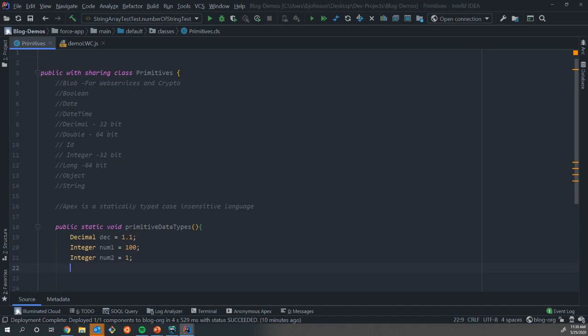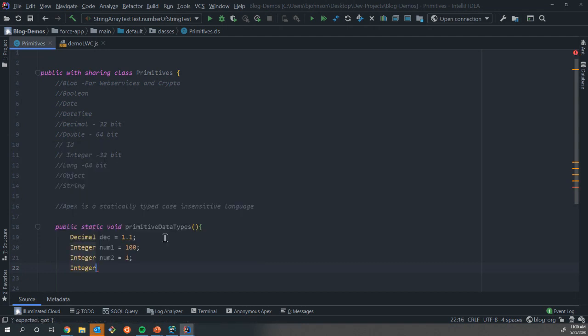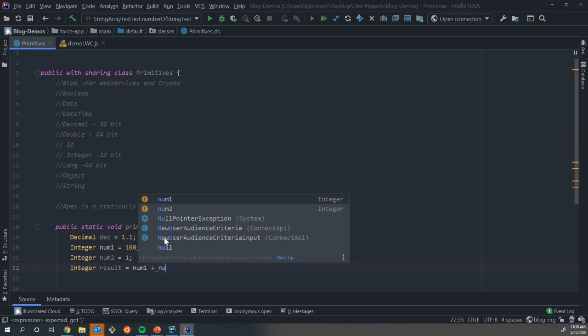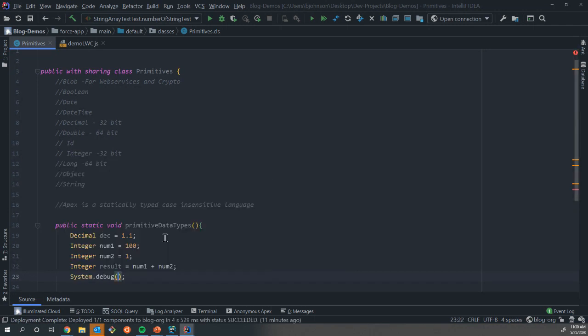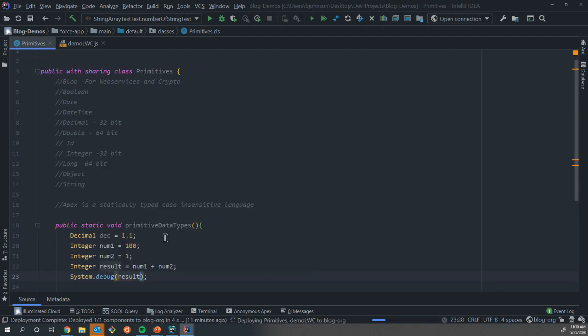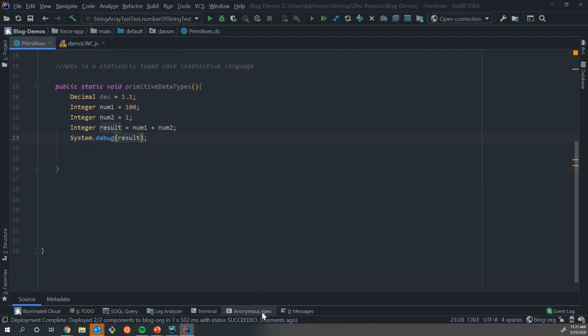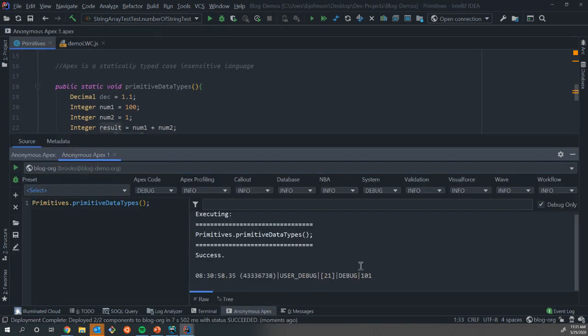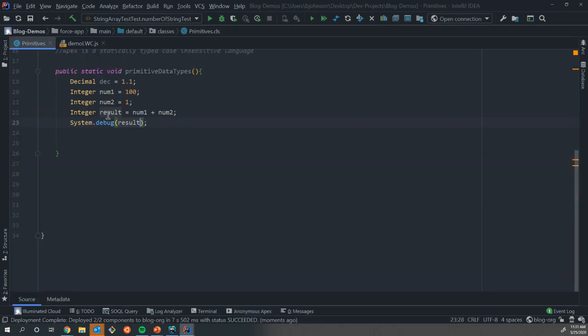What this lets us do now is work with those variables. We could do some sort of a computation if we want. If we declared a third primitive integer, I'm going to name it result, and we could set that equal to the value of num1 plus num2. If we did system.debug and we did result, we'll compile this, scroll back up, and run our primitive data types. You can see our debug log gave us a value of 201 because we assigned at runtime. This is equal to the value of these two things in memory. That is how we can use our other variables to do other calculations, other computations.